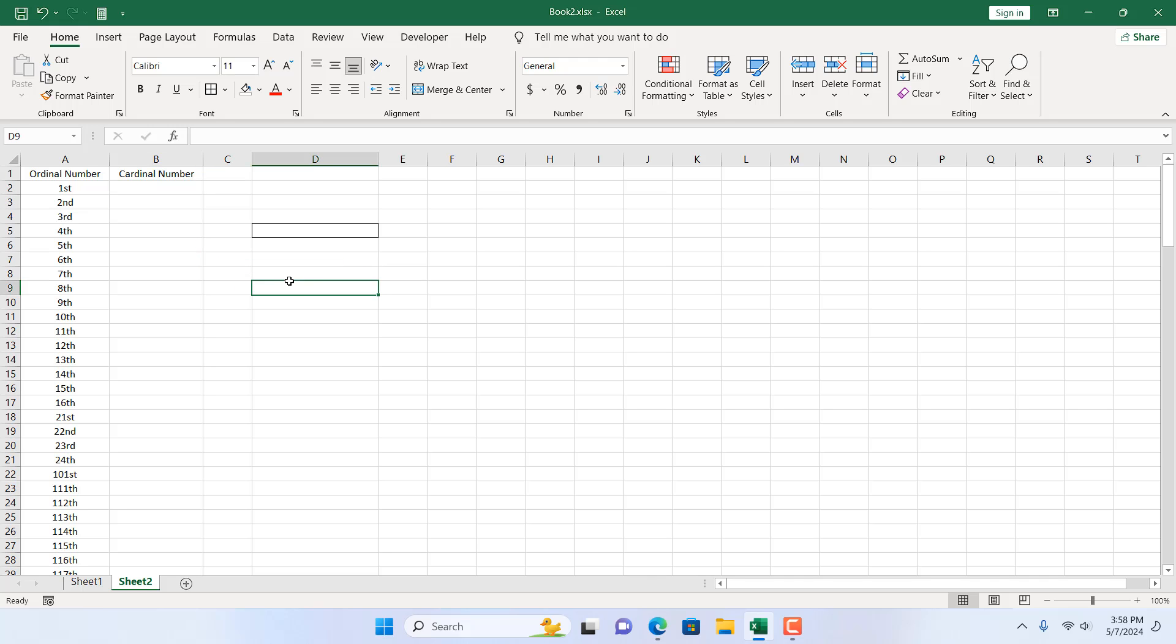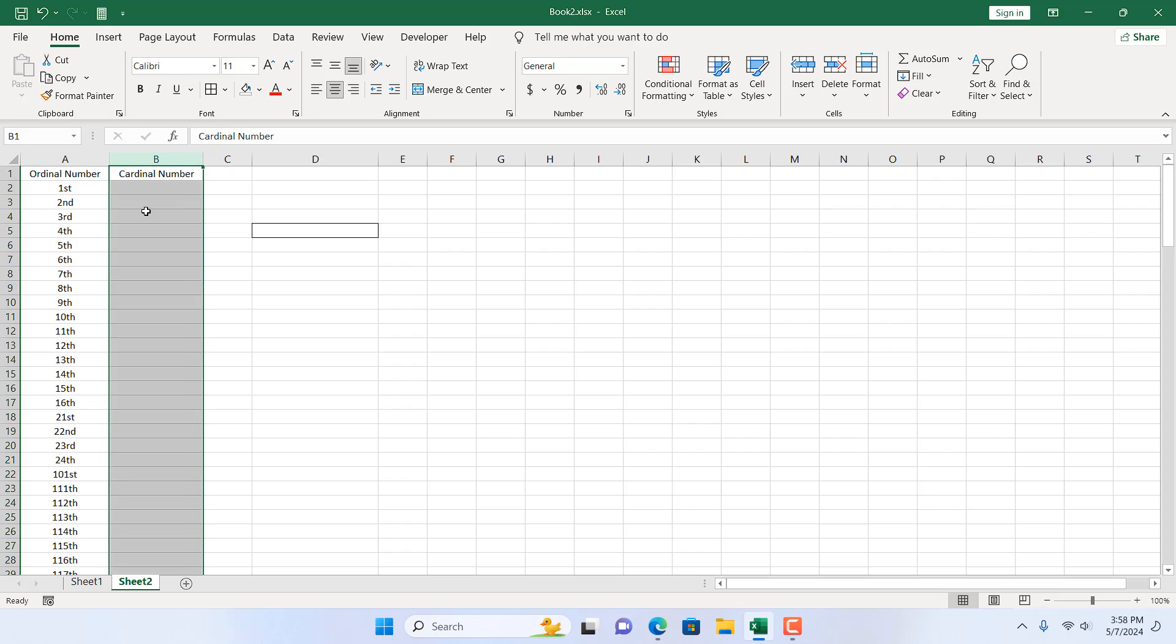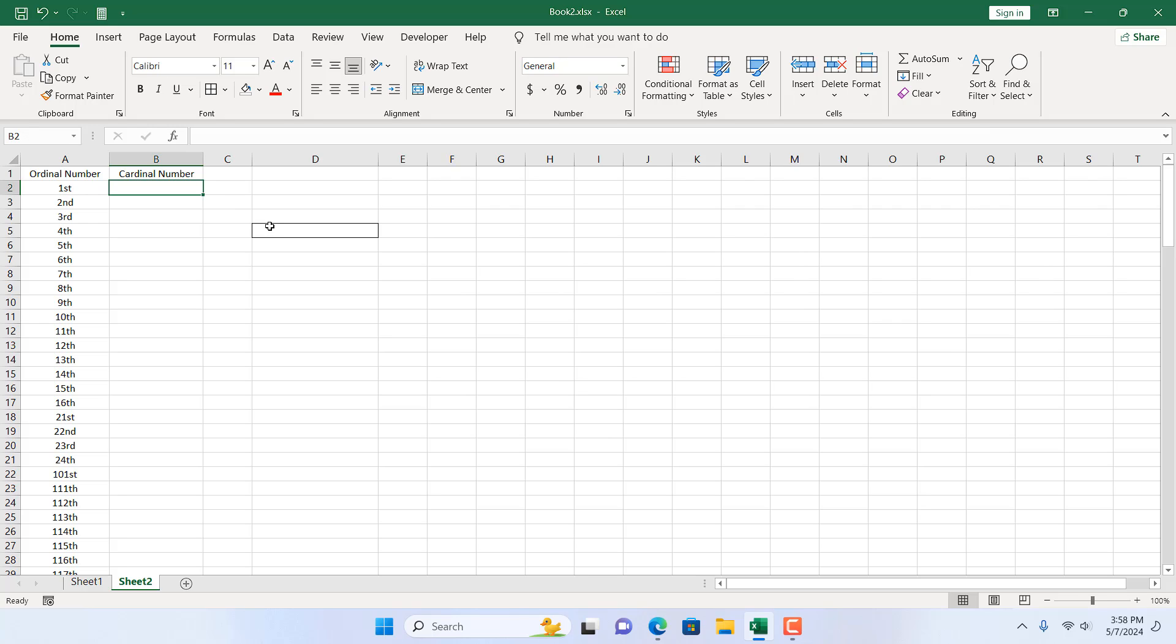Take a look at this worksheet. We have ordinal numbers in column A, and in column B I want to convert them to cardinal numbers. That means I want to remove all the text that is attached with these number systems and extract only the numbers.